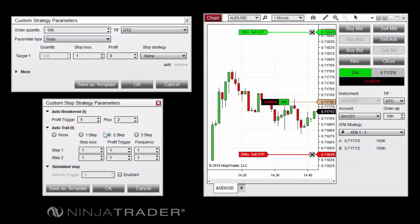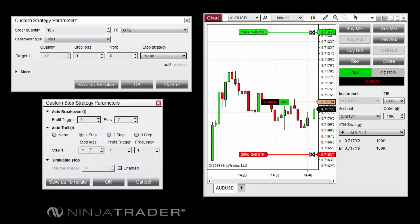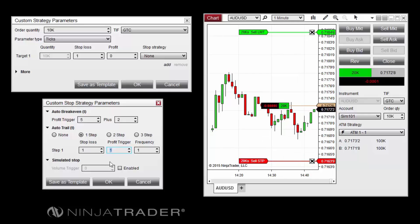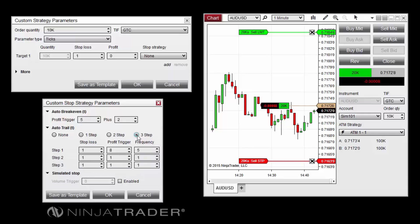When configuring an Auto Trail strategy, three fields must be set. The Stop Loss field sets the number of ticks or pips behind the current market price to move the order the first time it is moved. The Profit Trigger field sets the amount of profit that must be reached before the first change to the stop loss order is made. The Frequency field defines how often the order should be readjusted after the profit target has initially been hit. Auto Trail strategies can use up to three steps, allowing for different levels of adjustment throughout the course of a trade.